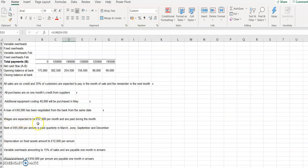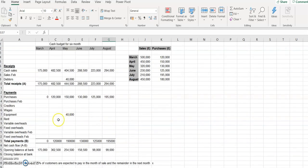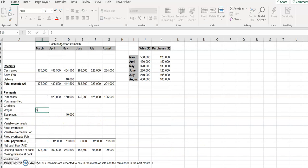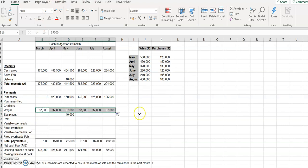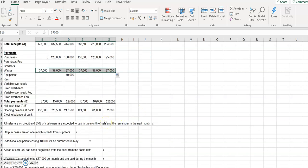Wages are expected to be 37,000 per month and are paid during the month. So we record wages as a payment of 37,000 for every month from March to August.